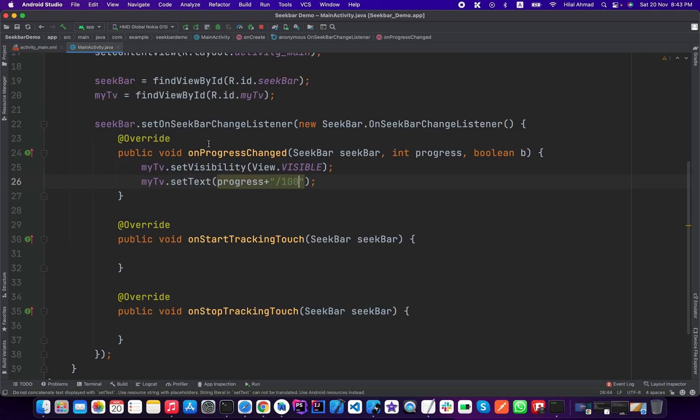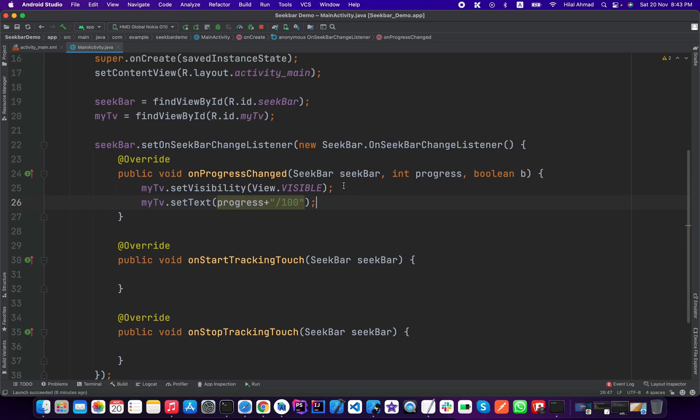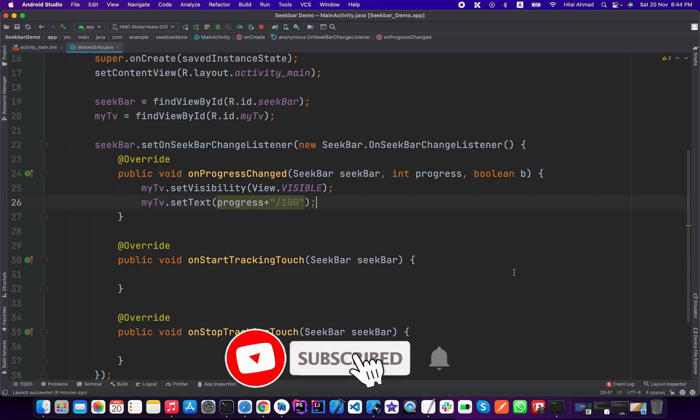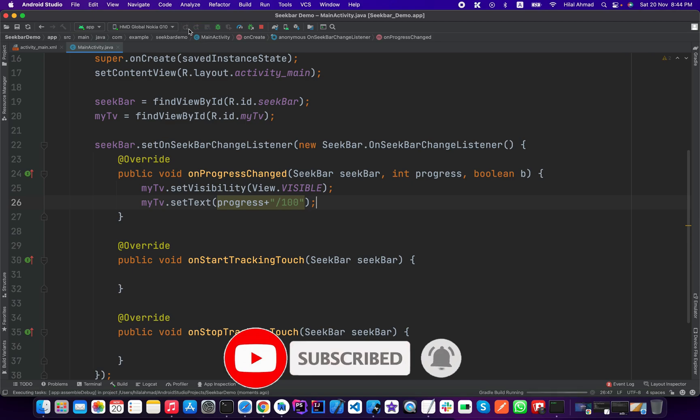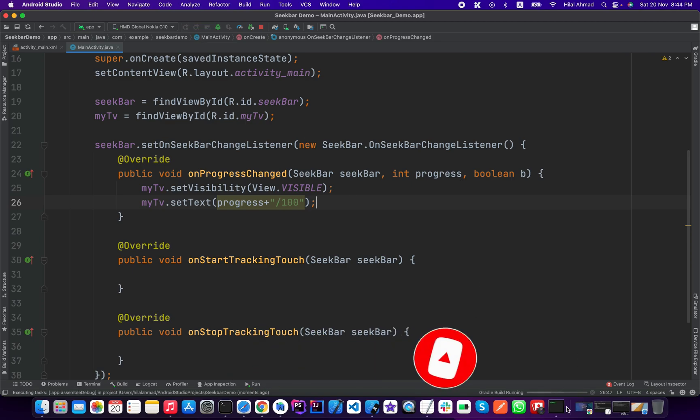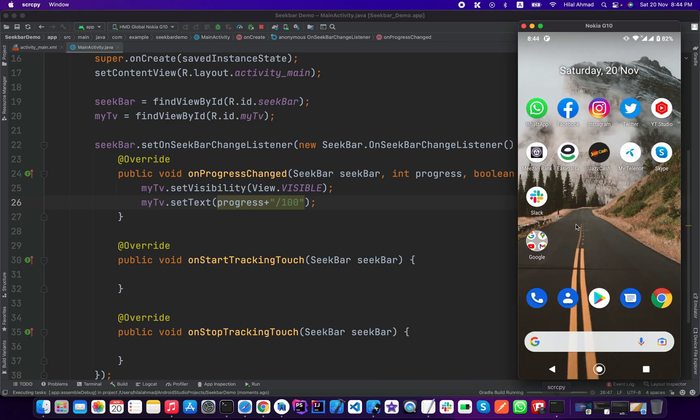So now I will run the application to check if it works or not. So I will just simply run the application from here.